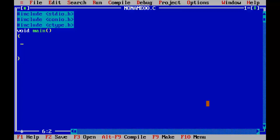Now declare the string: char star str equal to, in double quotation marks, "just do it" semicolon.